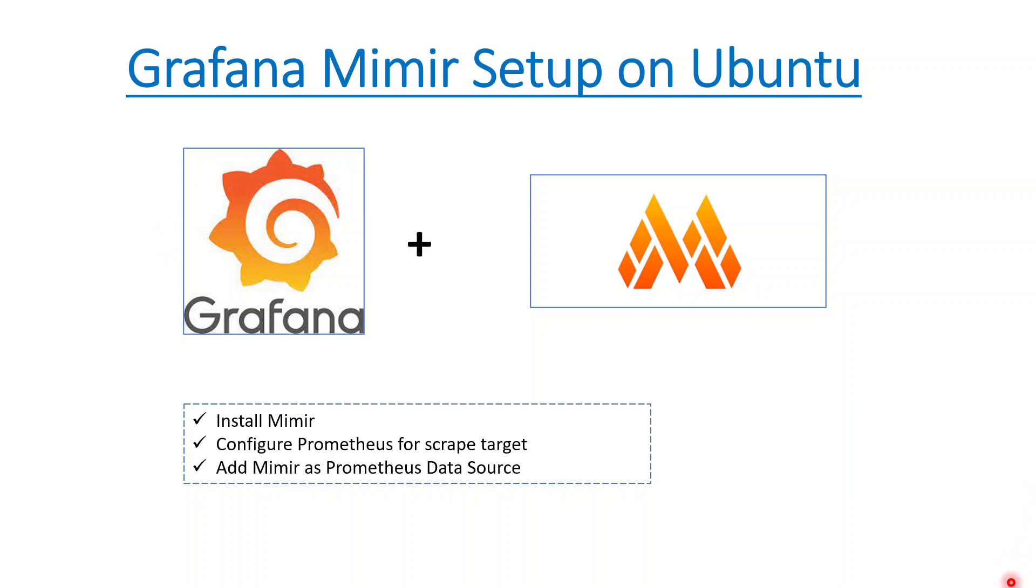Let's quickly jump onto the agenda. Today's agenda is setting up Grafana Mimir on an Ubuntu box. It's a very simple setup, not for production-based environment, just for learning purposes. You can then scale it to the next level by following the Grafana Mimir documentation.